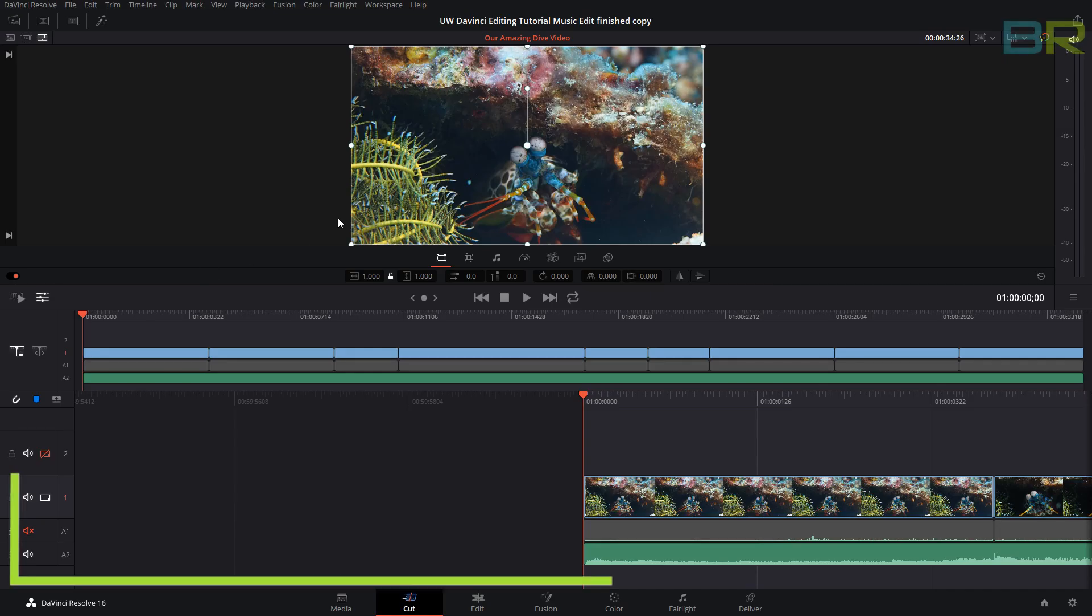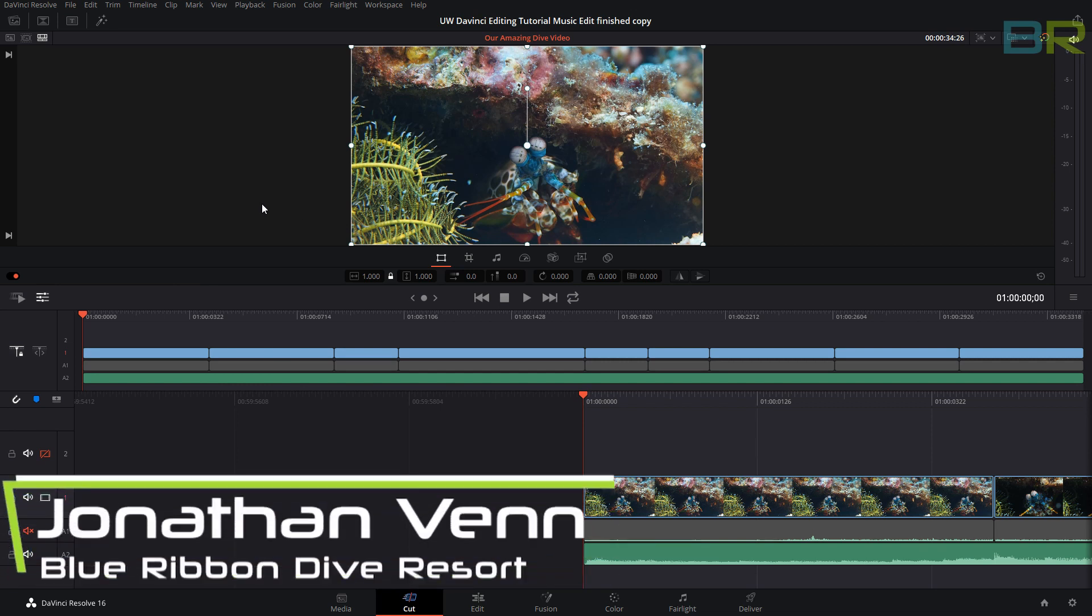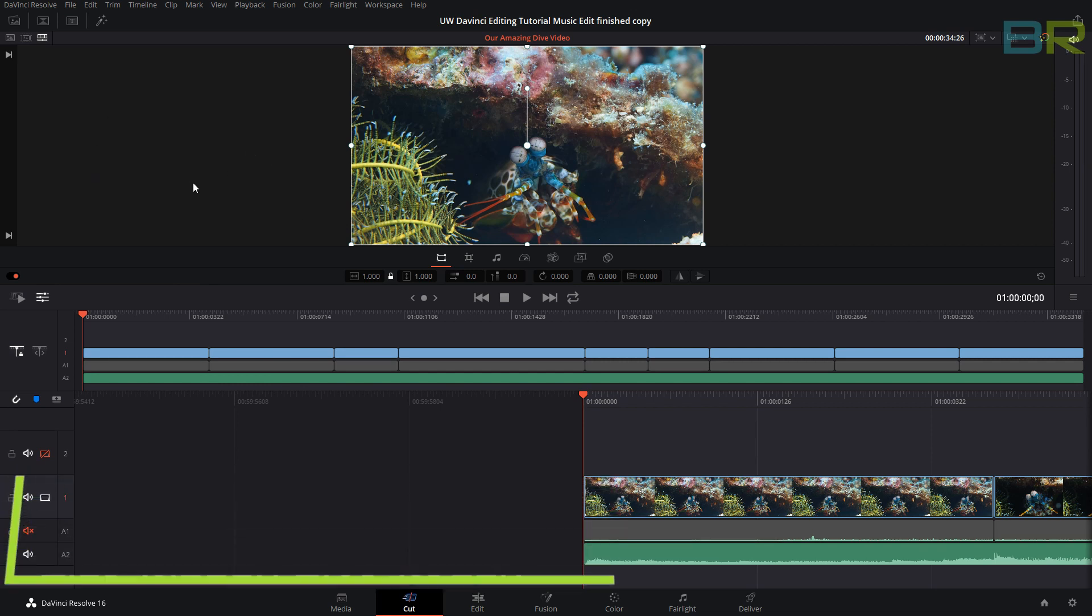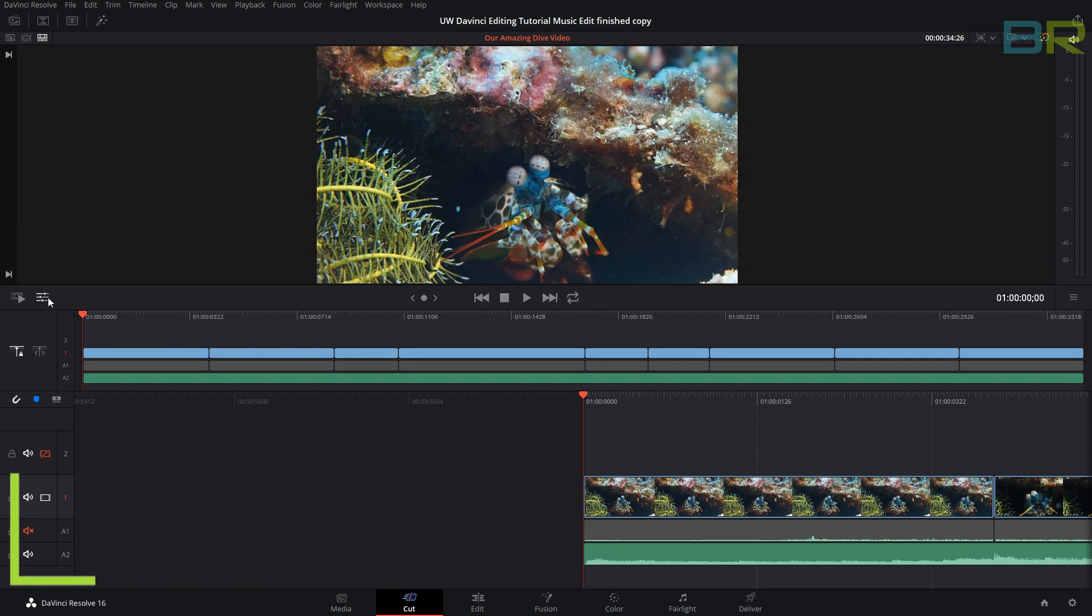Hello and welcome to my next tutorial on DaVinci Resolve. On this one we are briefly going to cover transitions and then we're going to go into a few of the tool settings.